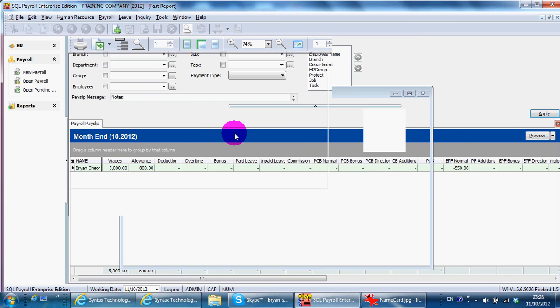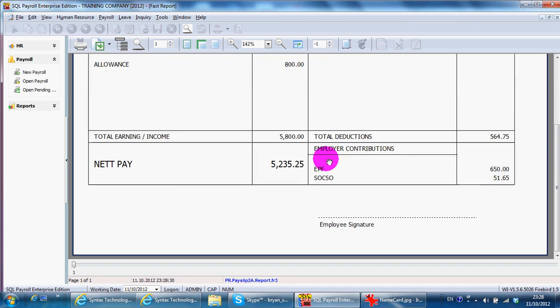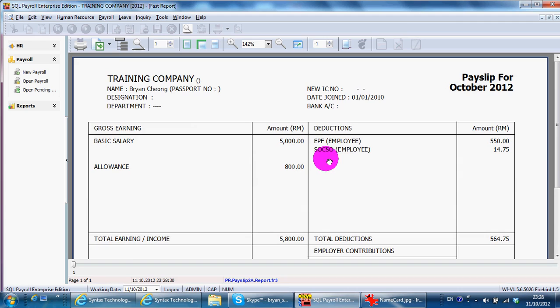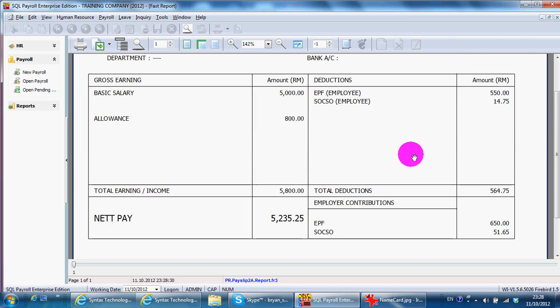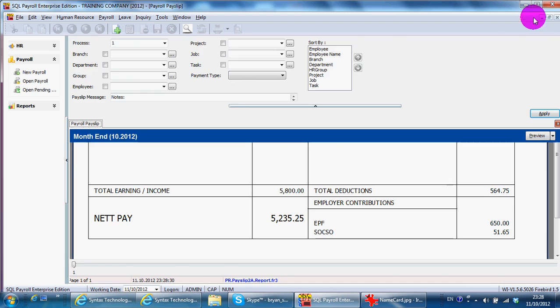So you can select the template you want. So you can see that everything is counted automatically. OK. So you can print your Form A.